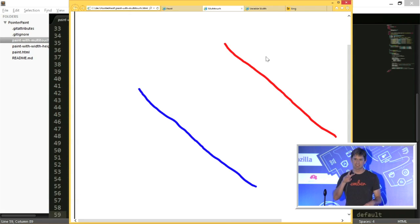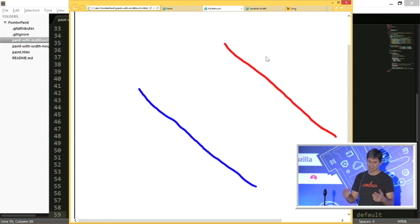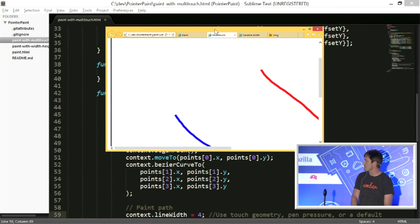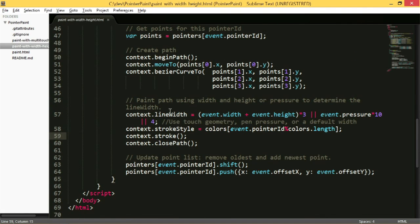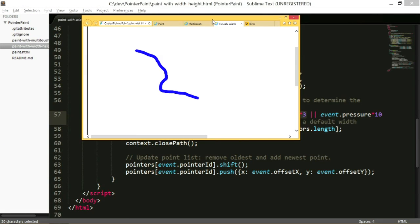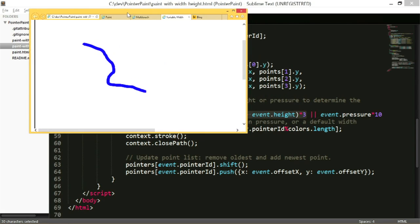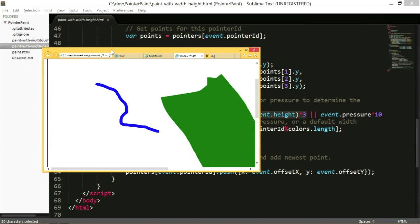What's interesting is the line is still the same size even though I have big fingers — because I'm not using the physical geometry of that pointer device. One final tweak: I can use a heuristic where I add the width and height of the pointer device and multiply it, or use the pressure, or a default. Doing that gives a real-world element to it — on the mouse you still get a narrow line, but if I use my giant thumb, we get a giant line that appropriately matches it.